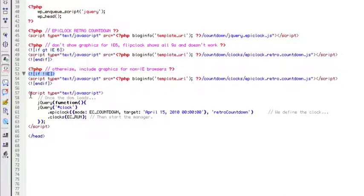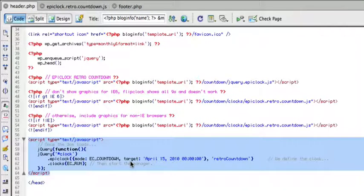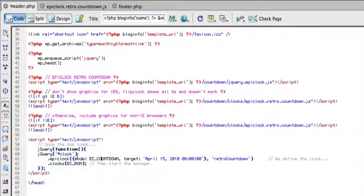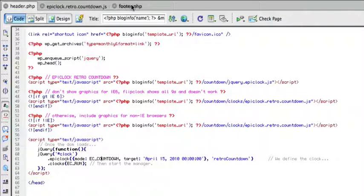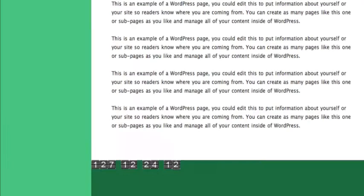And then of course, this is how you would fire it up. And this code is just straight from the EpicLock website. And then of course you've got to have a div somewhere on your site called Clock, or whatever you want to call it. So I just put that in my footer, there you go, and that will get you looking like this.